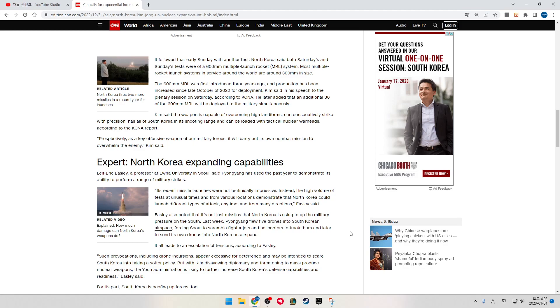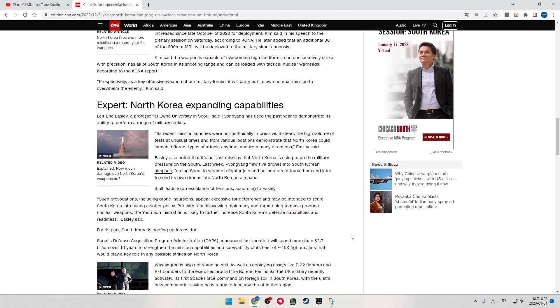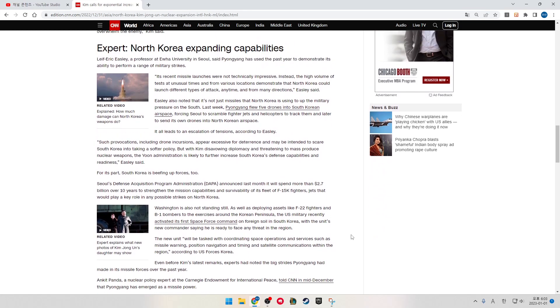Prospectively, as a key offensive weapon of our military forces, it will carry out its own combat mission to overwhelm the enemy, Kim said. Expert: North Korea Expanding Capabilities. Leif Eric Easley, a professor at Ewha University in Seoul, said Pyongyang has used the past year to demonstrate its ability to perform a range of military strikes.